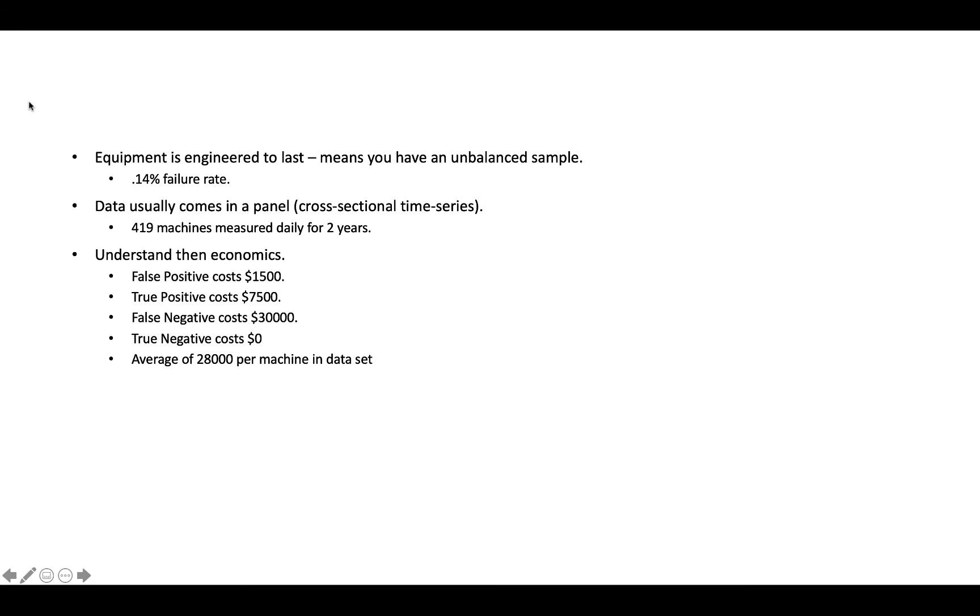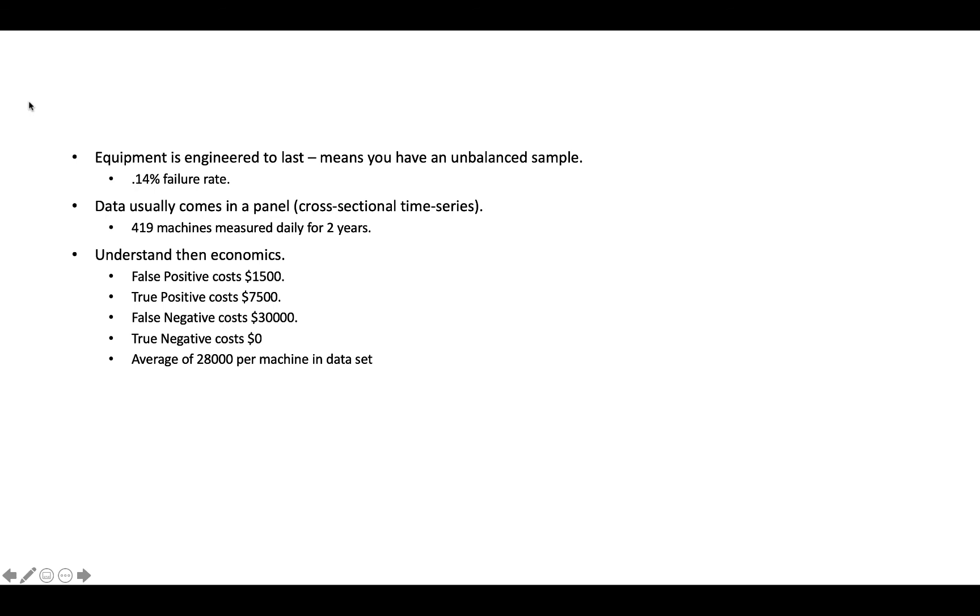The third thing that I can't stress this enough when it comes to solving predictive maintenance problems is that you have to understand the economics. And if you don't understand the economics, I'm not saying that you can't be successful, but it's going to be a lot harder. So for example, when I say economics, I mean specifically how much it costs when the machine fails and you didn't know about it. Typically we have what's called a false positive and a false positive means that you get a signal that the machine's going to fail and it doesn't.